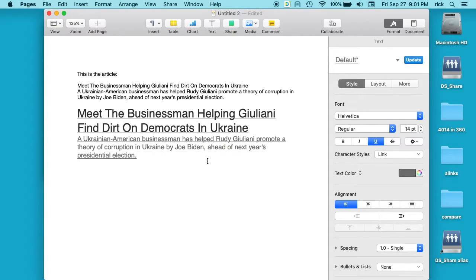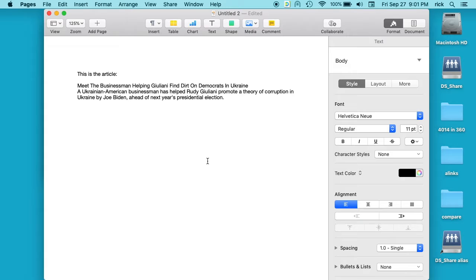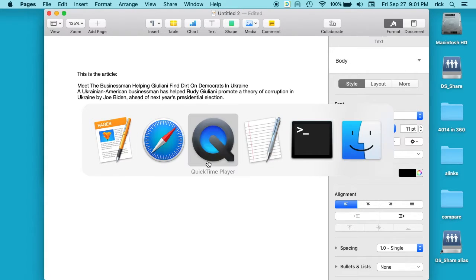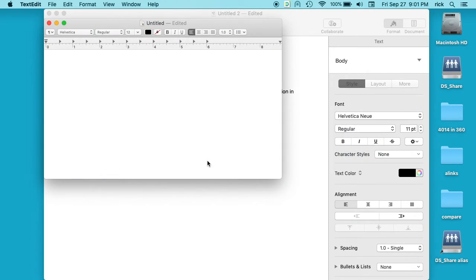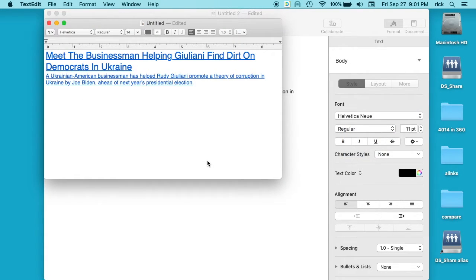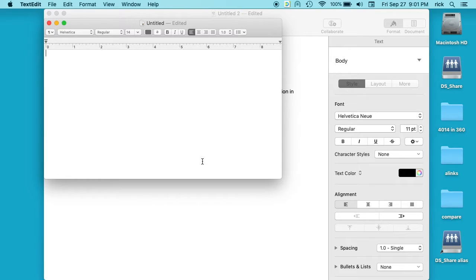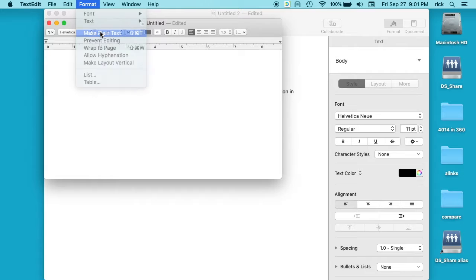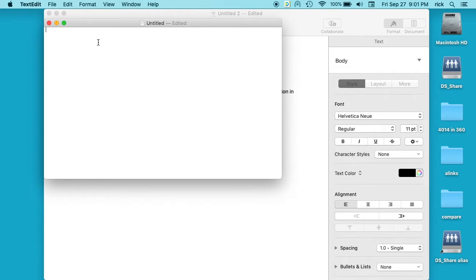Another thing you can do is open up something like TextEdit. Now if I paste this into TextEdit, you'll see formatting here. Okay, but if you go up here before you paste and go to Format and Make Plain Text...